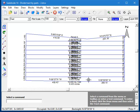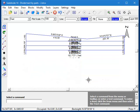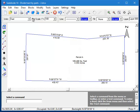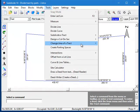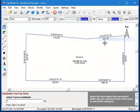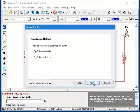So let me undo that, and let's move on to another example. In this exercise we'll divide the parcel into one-acre lots. So again I'll start the command and I'll select the parcel. And this time I'll select the option to divide it into a fixed area.